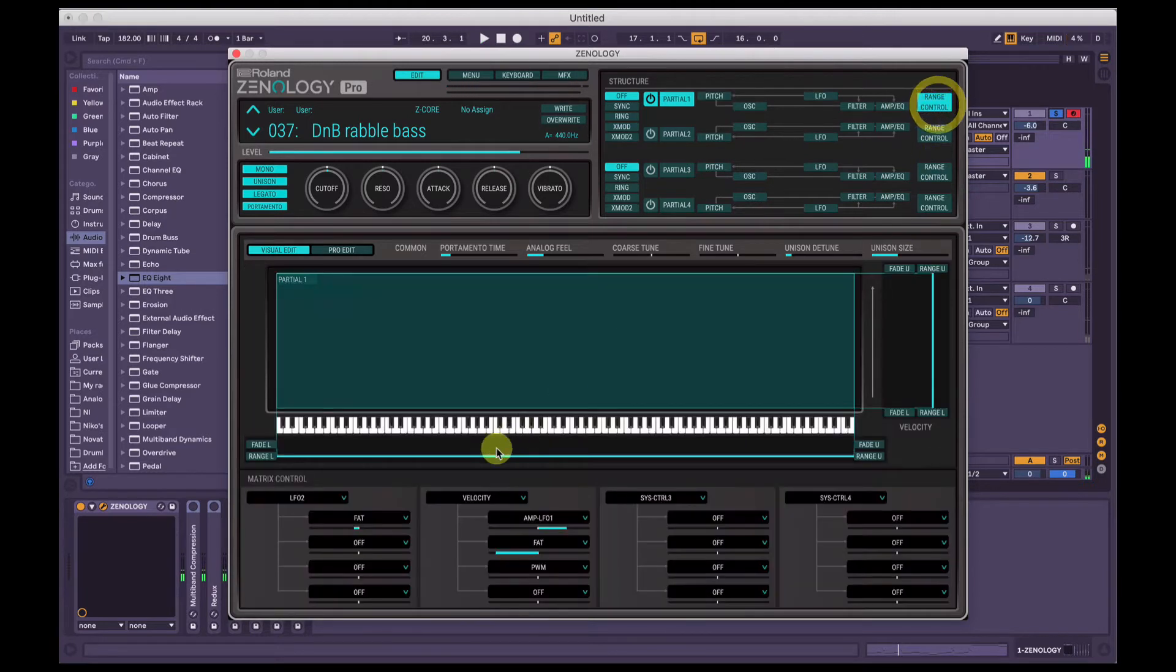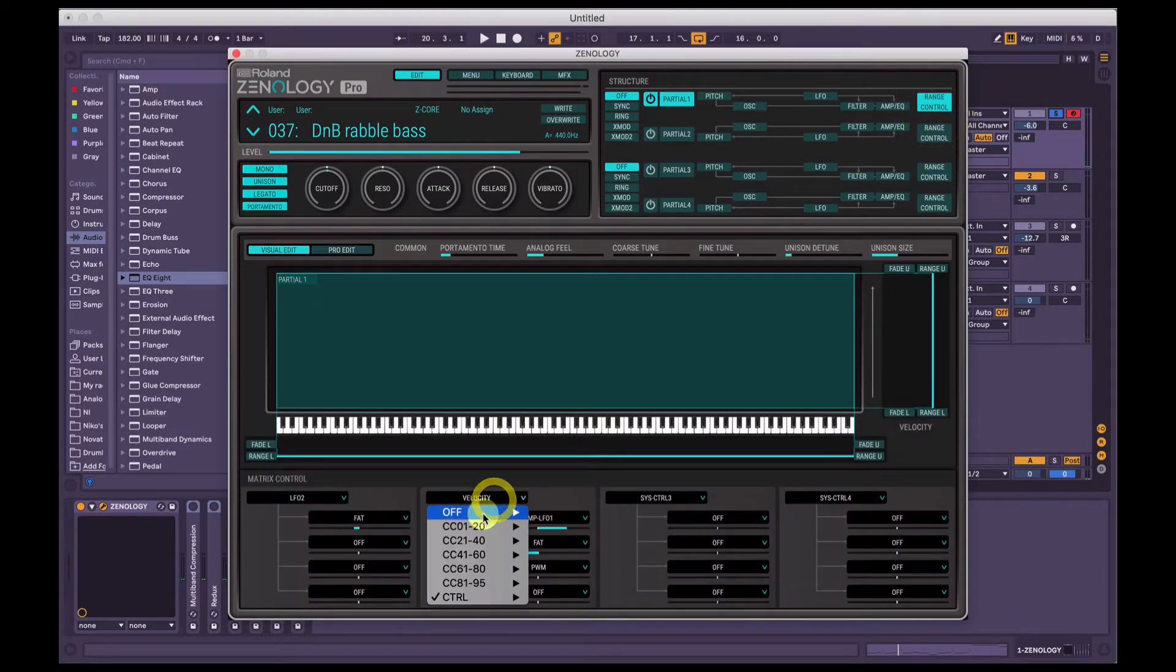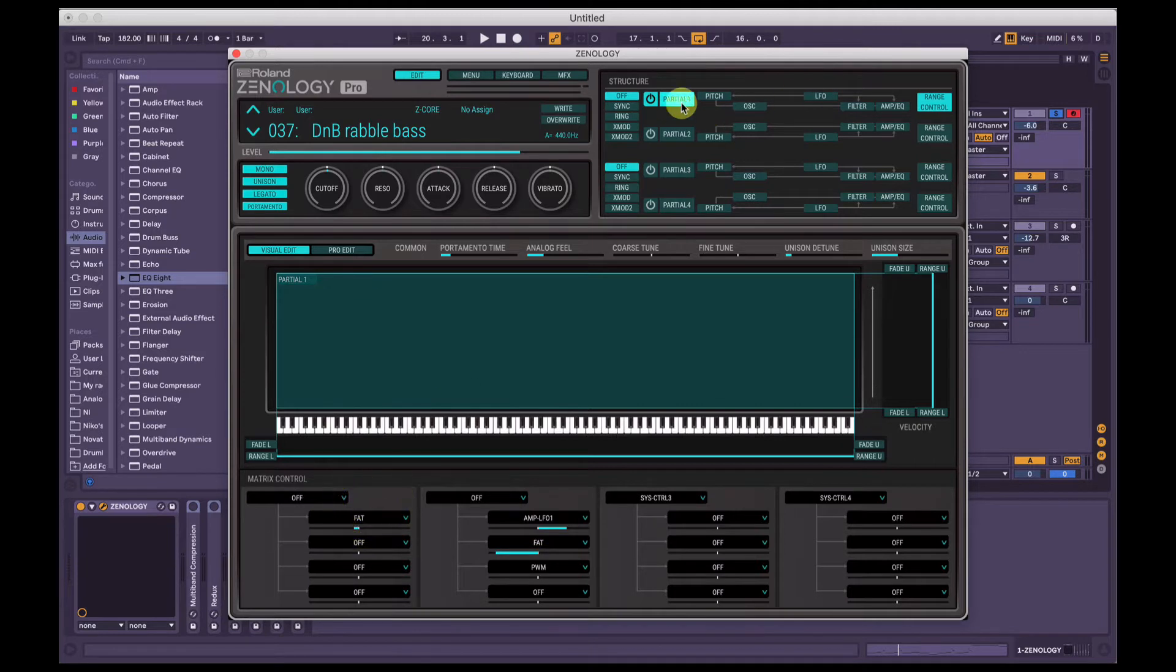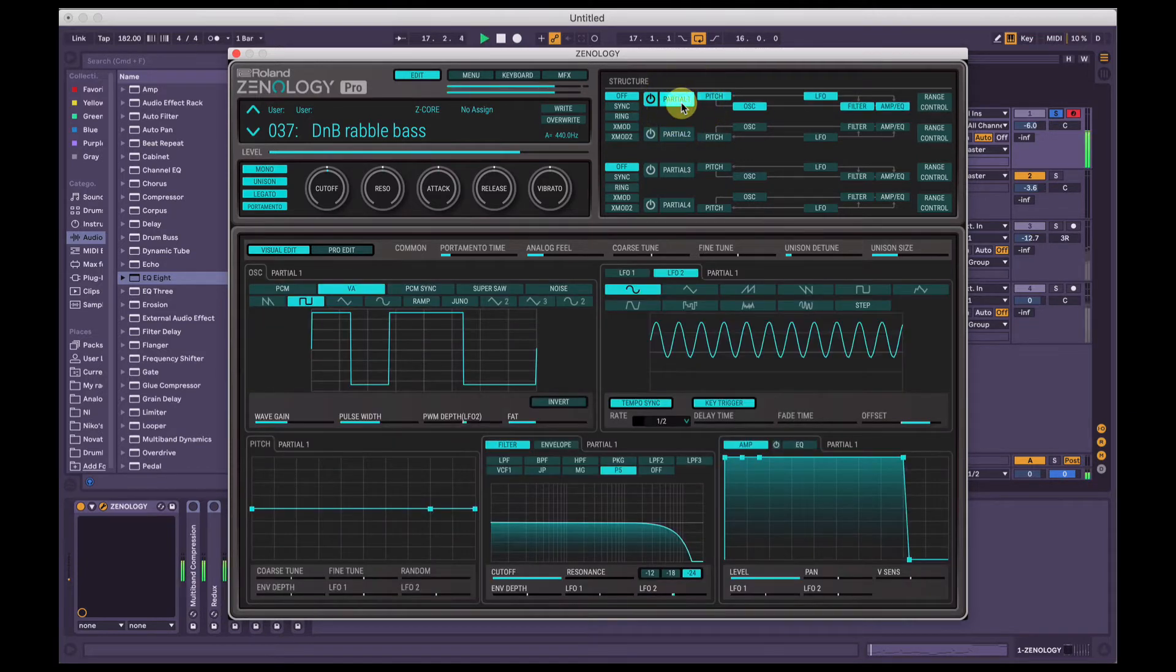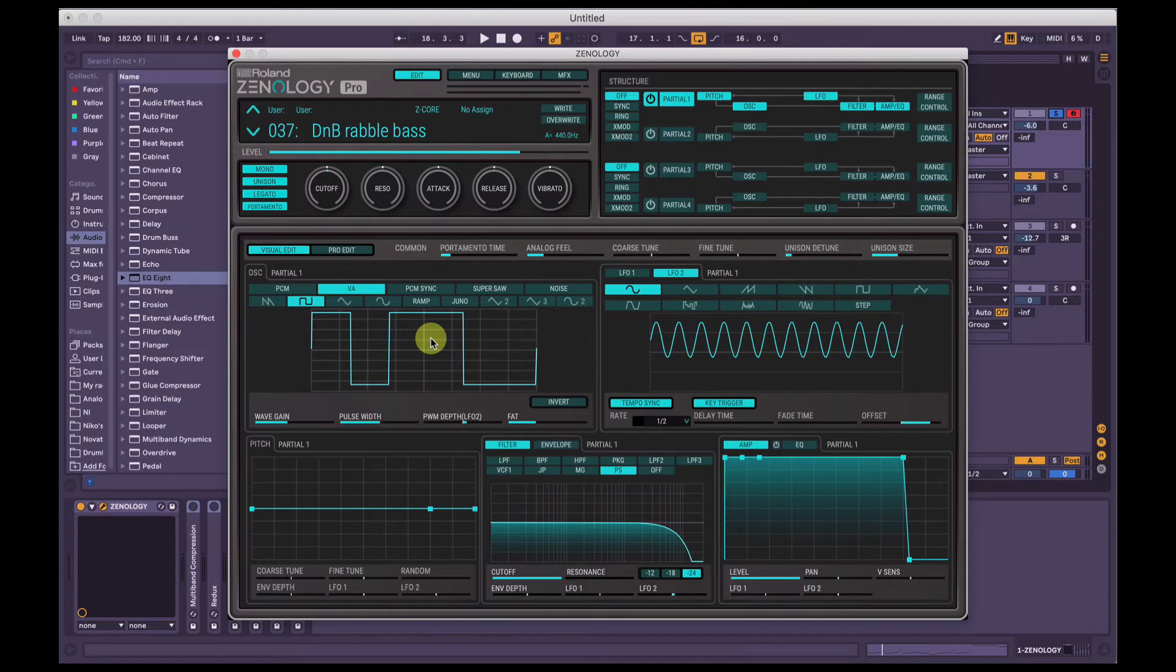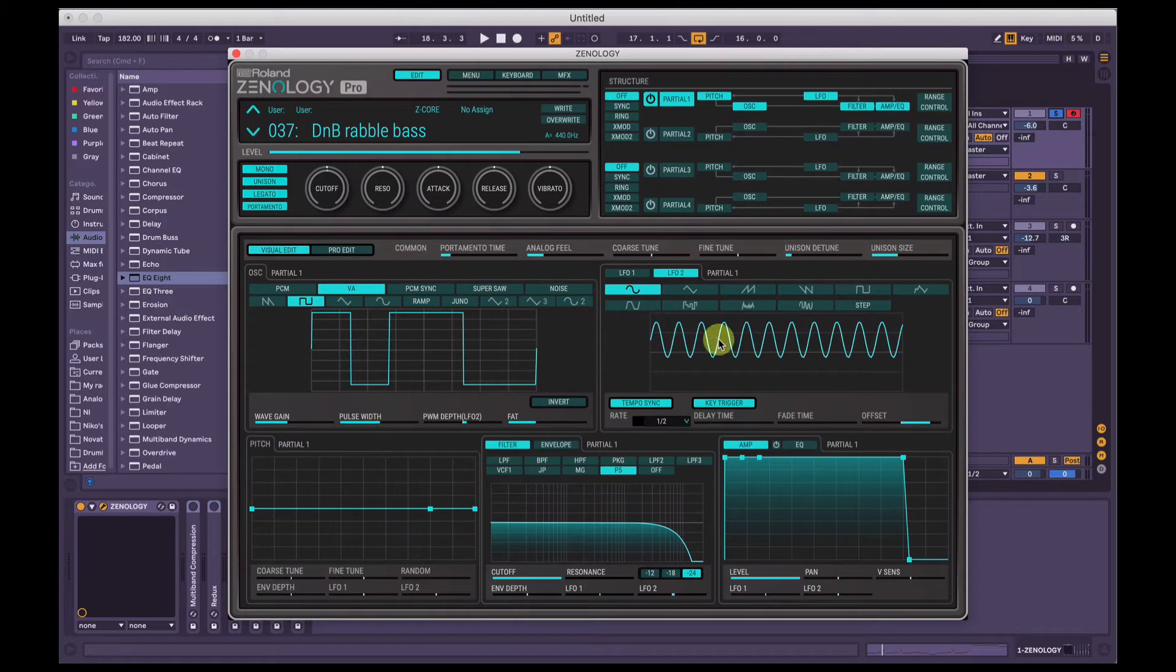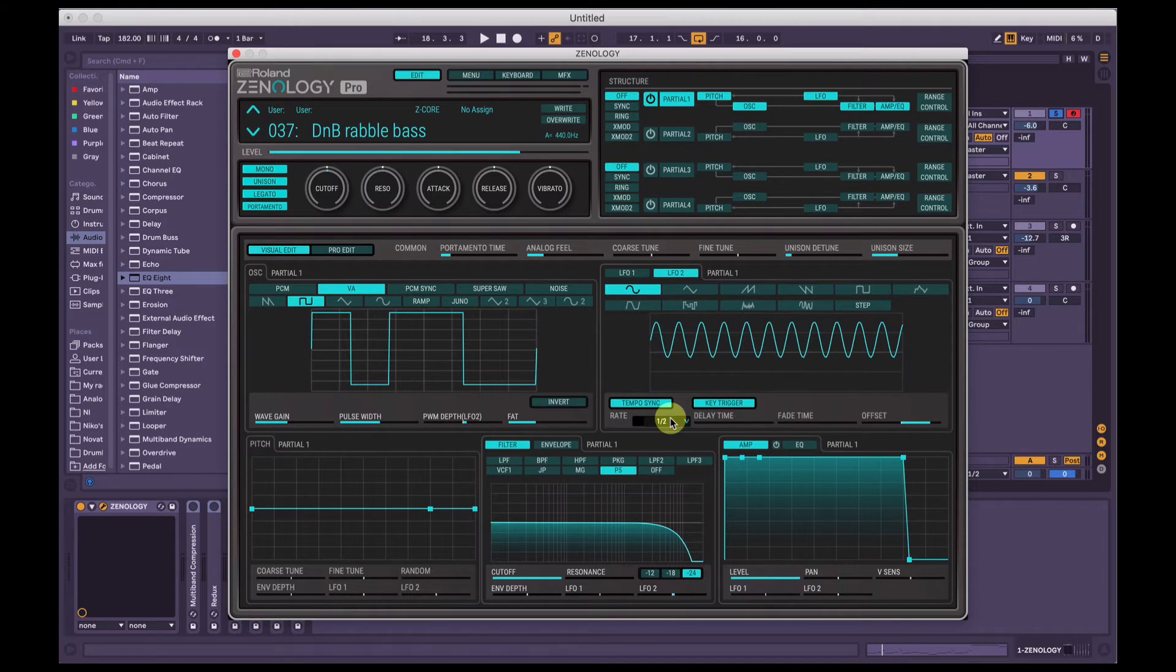And if I turn off the modulation here, so that's velocity and LFO2. So I've just got a square wave here and the pulse width modulation depth that's being sent to LFO2. Basically, it's taking this pulse width and it's sending it up and down, up and down, up and down based on this LFO here, which is set to half notes, so one beat every half a bar.